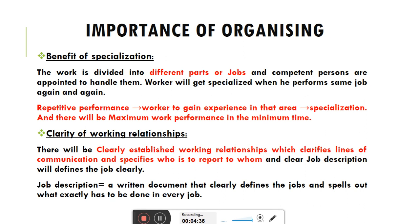Importance of organizing — first: Benefit of Specialization. The work is divided into different parts or jobs, and competent persons are appointed to handle them. A worker will get specialized when he performs the same job again and again. Organizing function में overall goal को छोटे-छोटे jobs में divide कर दिया जाता है, और workers को उनकी speciality, skills, और experience के according job design कर दी जाती है।